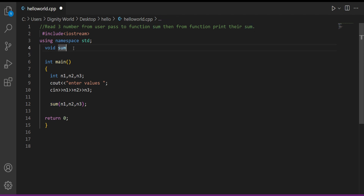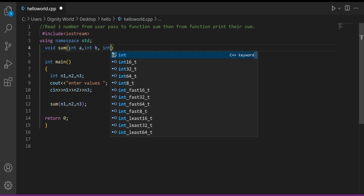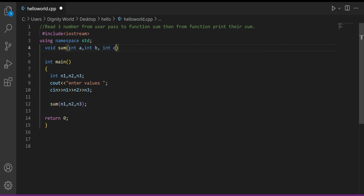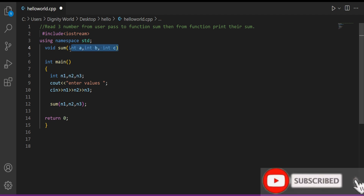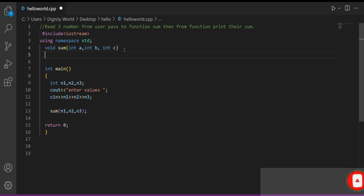In main we first write that part, and then we create the function. Since we are currently working on functions that return no value, we specify data type as void. The function name is 'sum' — spelling must be the same as what we specified in the call. Now how many values are coming into this sum function? Three values. So in the header I need to create three variables. I write: int a, then for the second number I write int b, and for the third int c. When in simple programming we would declare multiple variables with one data type using commas — in a header we must specify each data type separately.